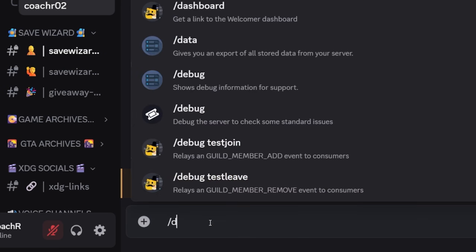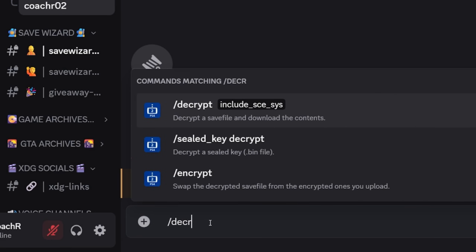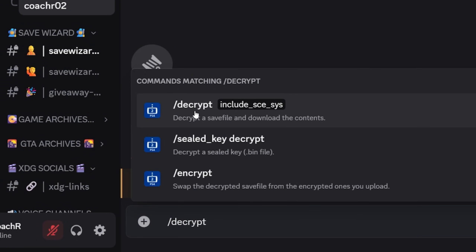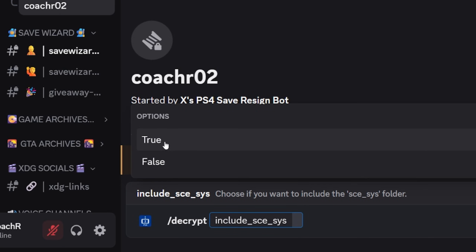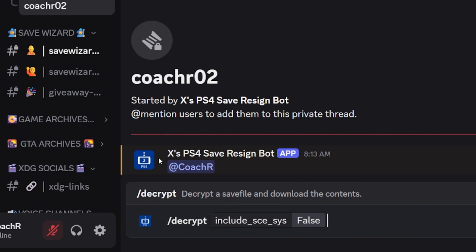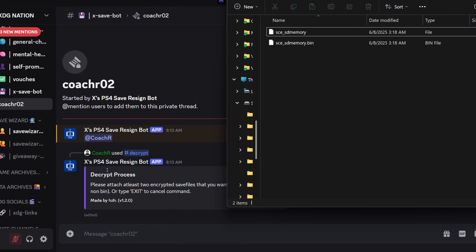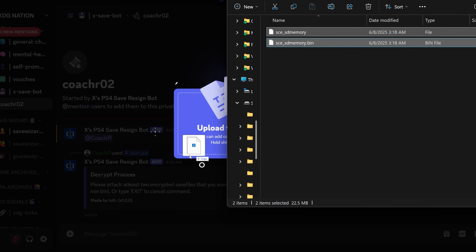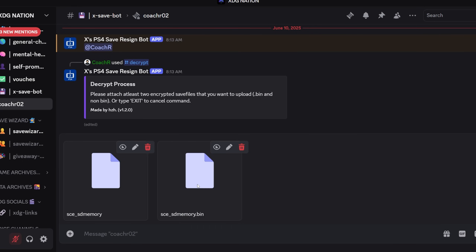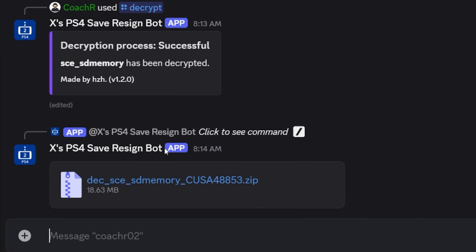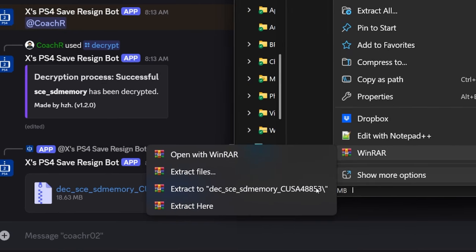Step 3: in the chat box, hit forward slash and type decrypt. You'll see two decryption commands and one encryption command. Today we'll select decrypt a save file and download the contents. Next, choose if you want to include the generated folder — for the purposes of the tutorial, we'll select False and hit Enter. Step 4: just like you did in the Resign tutorial, drag the two files from your save folder or Google Drive link to the chat box and hit Enter. After a few seconds, the bot will generate a zip folder with the decrypted file. Download, then extract the file to your computer.